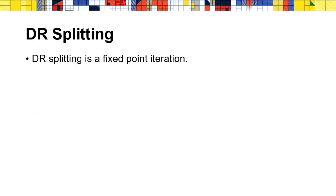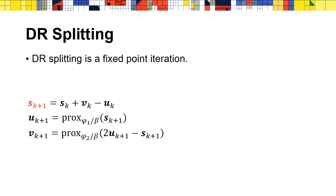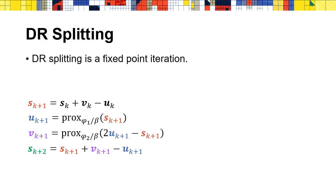Moreover, we can show that the DR splitting is a fixed-point iteration. The next question is why DR splitting is a fixed-point iteration? According to the DR splitting steps, both u_{k+1} and v_{k+1} are functions of s_{k+1}. Then the s_{k+2} update indicates that s_{k+2} can be written as a function of s_{k+1} only. This explains why DR splitting can be treated as a fixed-point iteration of s, which is the transformation of the variables x and y in its equivalent ADMM.